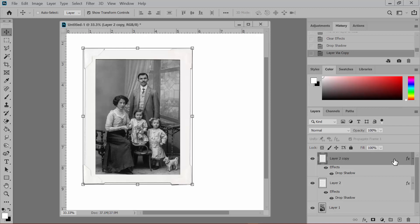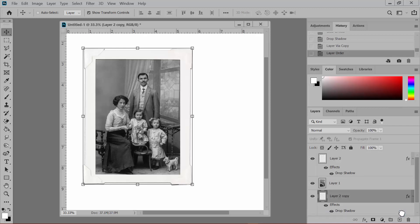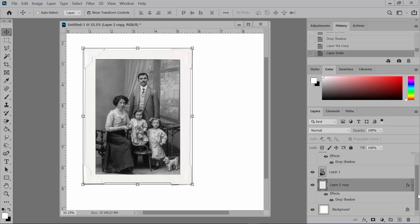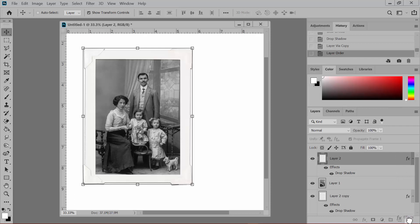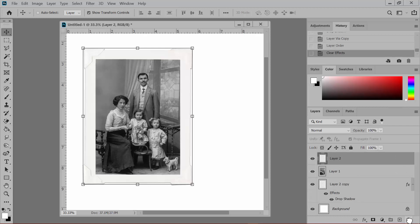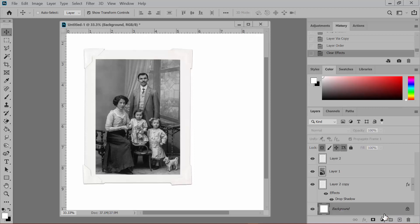Drag the frame copy underneath the photo layer. And then go back up to the top layer that has the frame and drag the effects icon to the trash bin in the Layers panel. This will be at the top of the Layers panel in Elements. And it deletes the shadow from the frame on the top, but it leaves the shadow underneath the frame layer, underneath the photo where you want it.